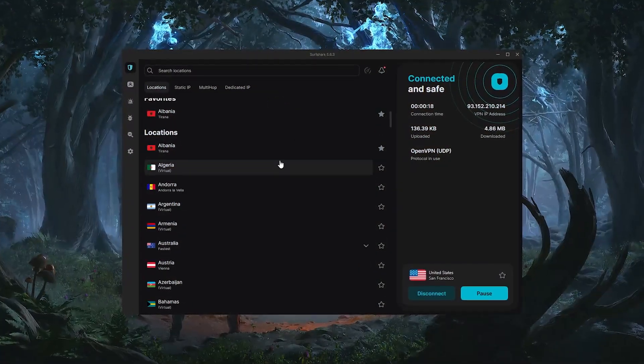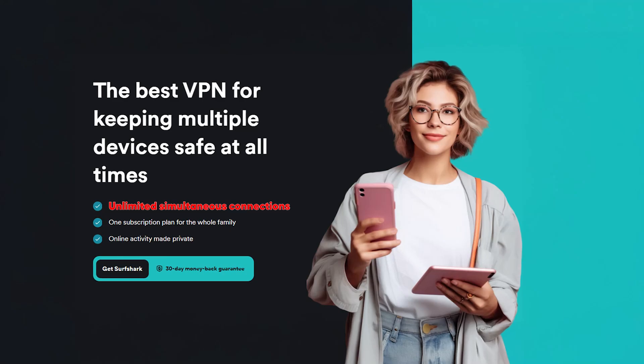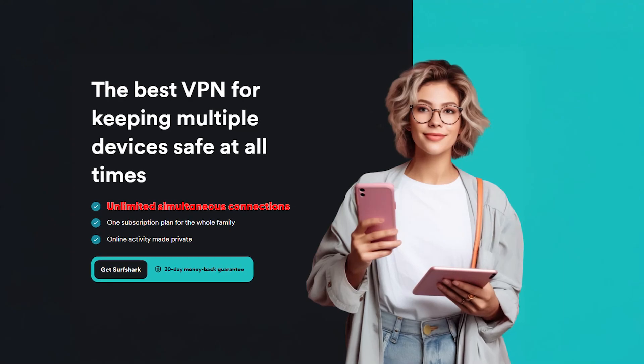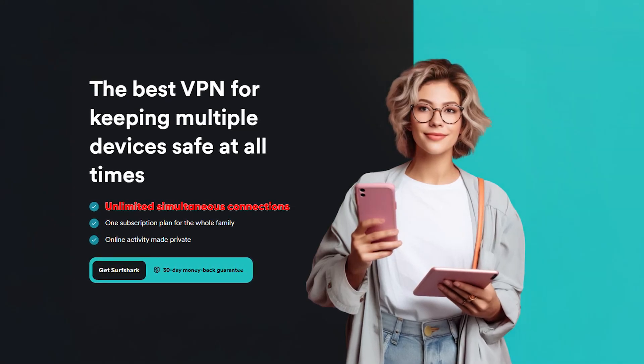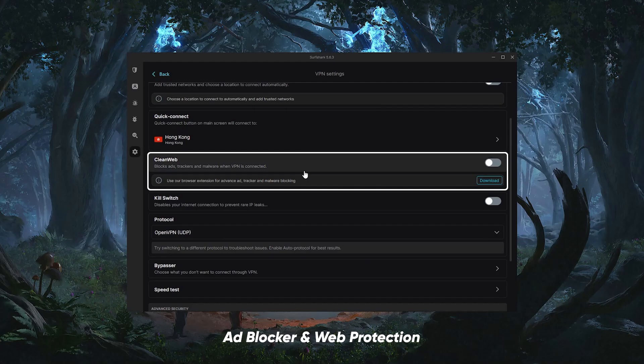And Surfshark is the most affordable and lets you connect however many devices you want with one subscription. It also offers extra features like an ad blocker and web protection.